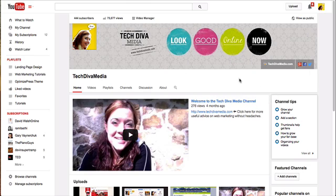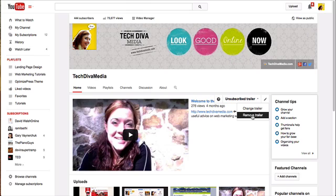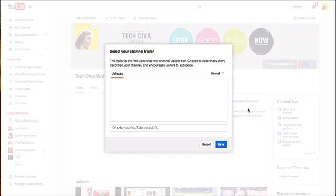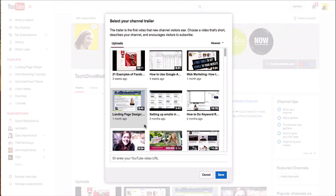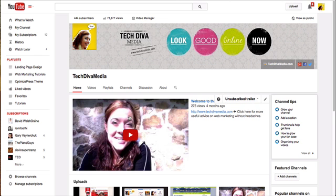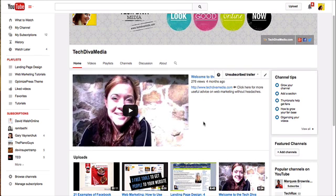If you scroll over the back area and find the pencil, you can then change your trailer, remove the trailer, or add a new one if you don't have one. When you select 'Change Trailer,' you choose one of the videos from your channel. I uploaded a video specifically for this — it's 34 seconds long, which is kind of optimal — and you just select it and hit 'Save' to make it the trailer.